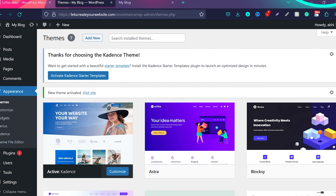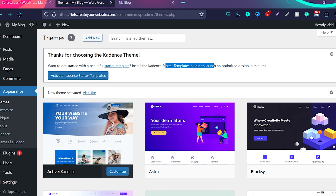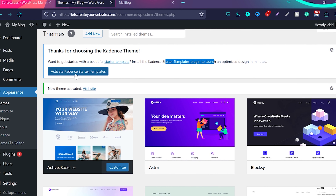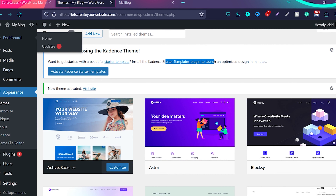The theme is installed. You can see the message: 'Thanks for choosing Cadence theme. Want to get started with a beautiful starter template? Install the Cadence Starter Templates plugin to launch and optimize your design in minutes.' This is going to save you a lot of time and you can create a professional website within a few minutes. Click on Activate Cadence Starter Templates. Now we have two options — Gutenberg and Elementor. I highly recommend choosing Gutenberg page builder because it's a block builder really pushed by WordPress, it's very lightweight, and it will give you a fast website.